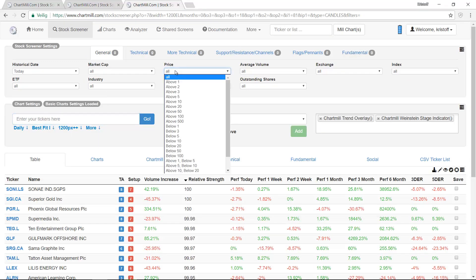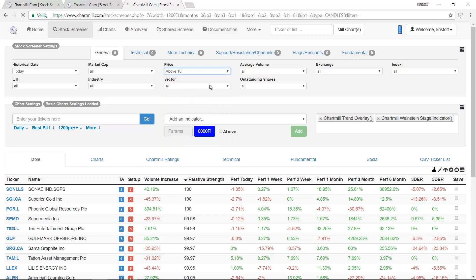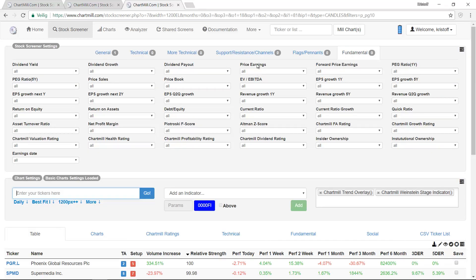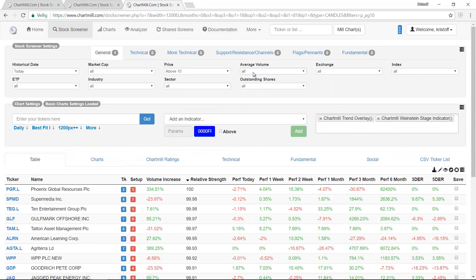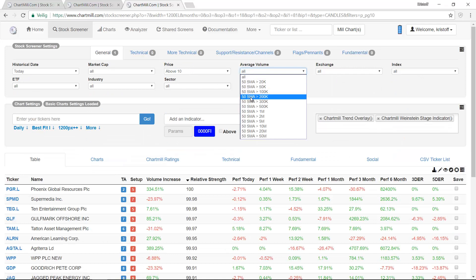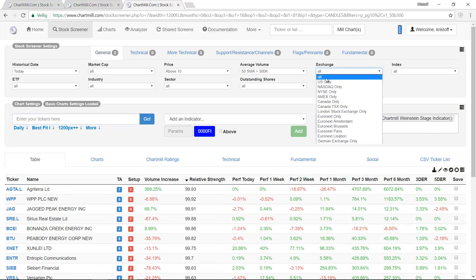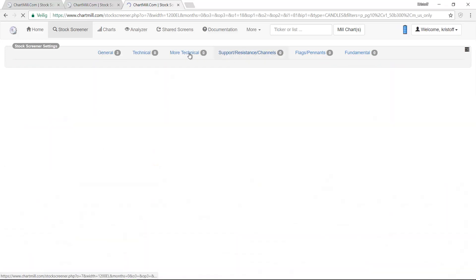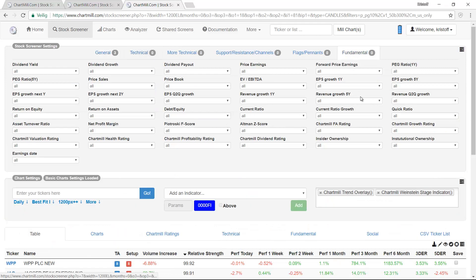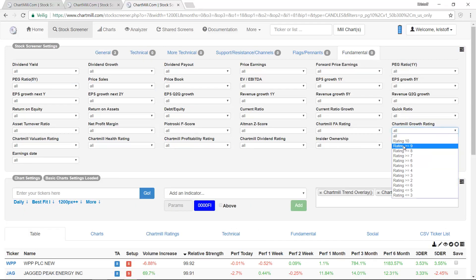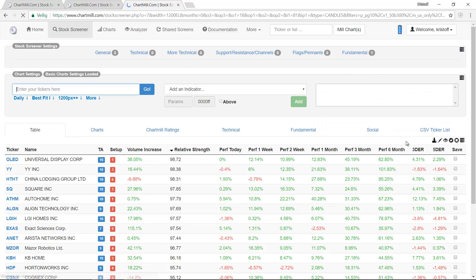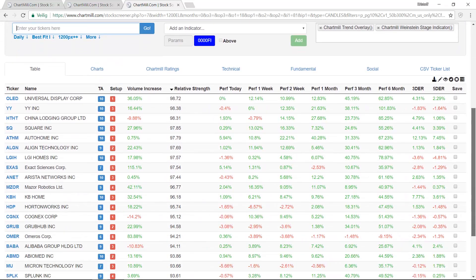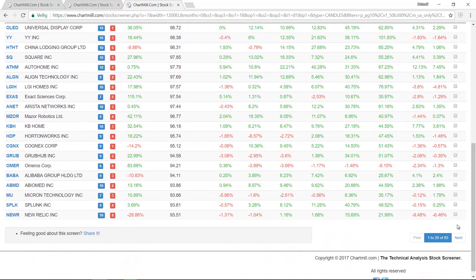We only repeat the basic parameters such as Exchange, Minimum Price and Minimum Volume. We then choose the Fundamental tab again but instead of setting all filters ourselves we choose the option ChartMill Growth Rating with a minimum rating of 9. By selecting this choice ChartMill knows that we are interested in stocks with a strong growth story.